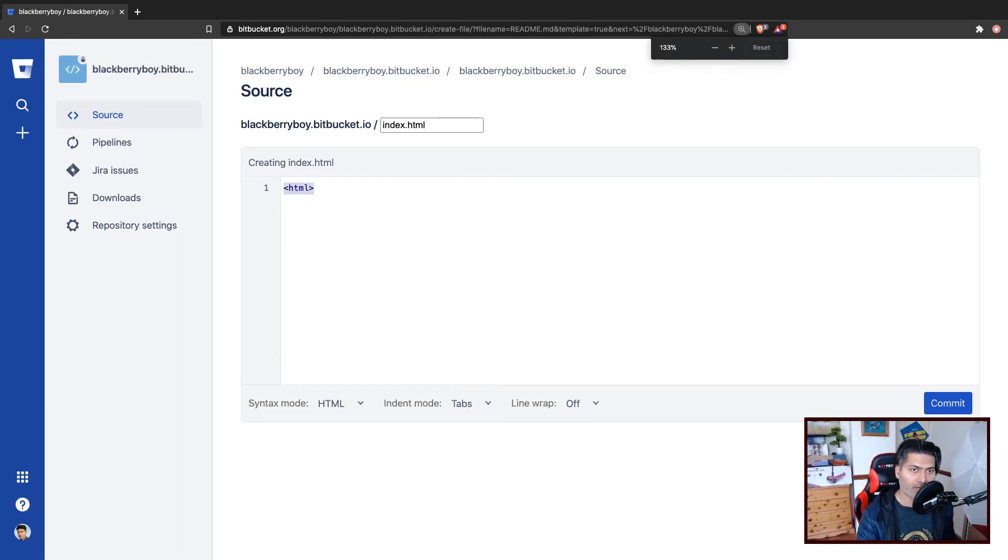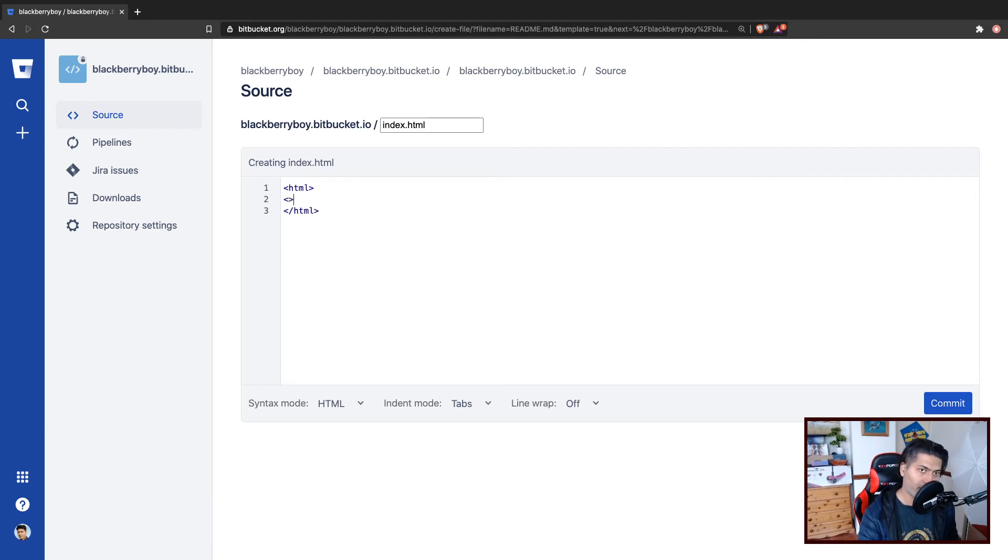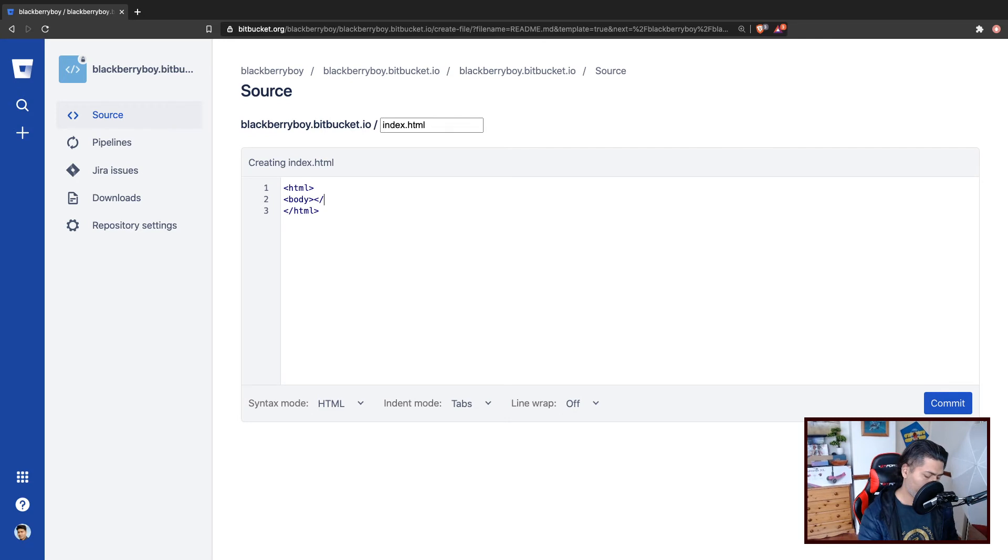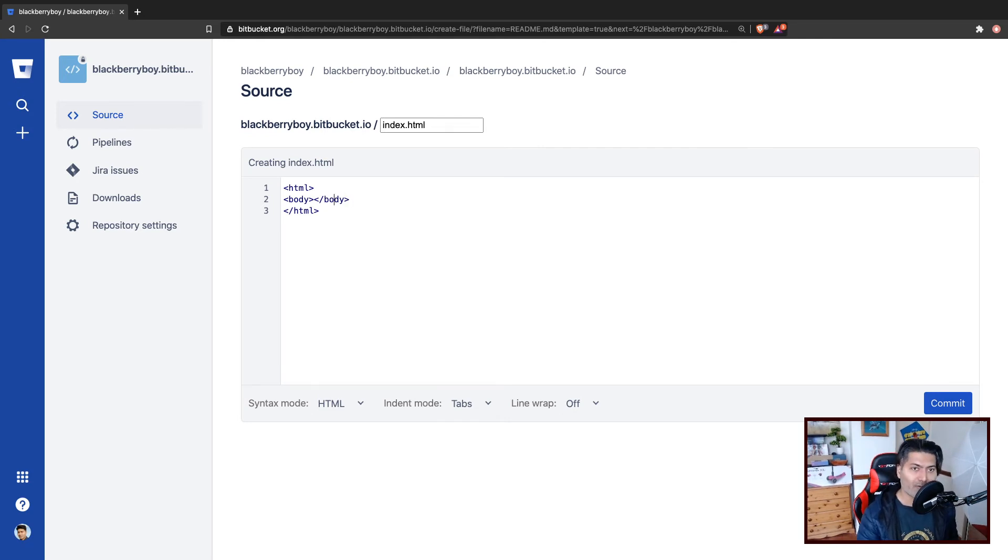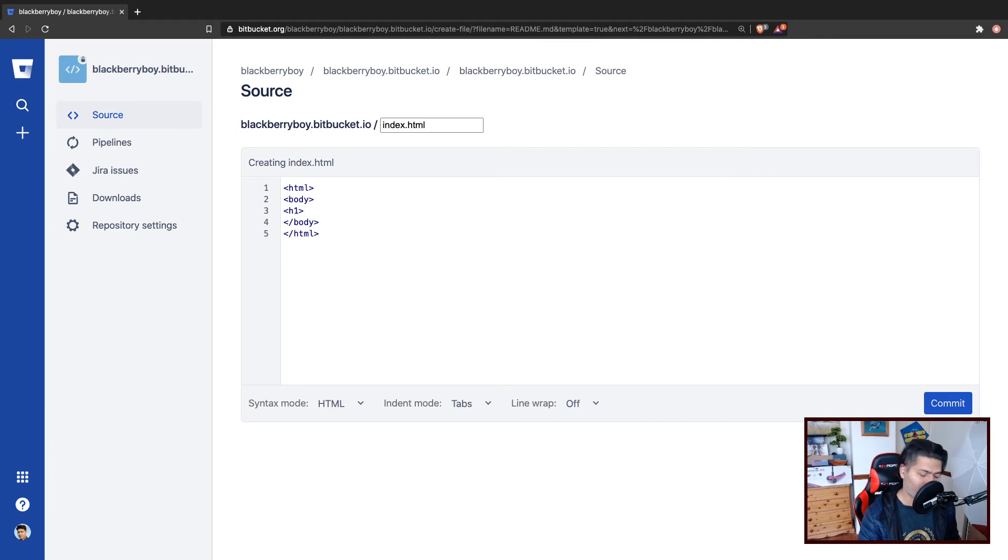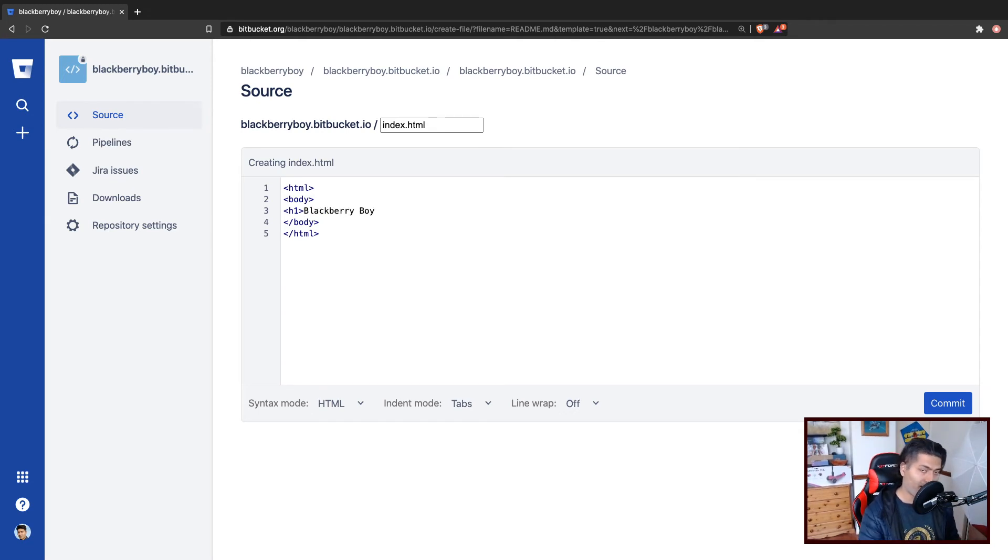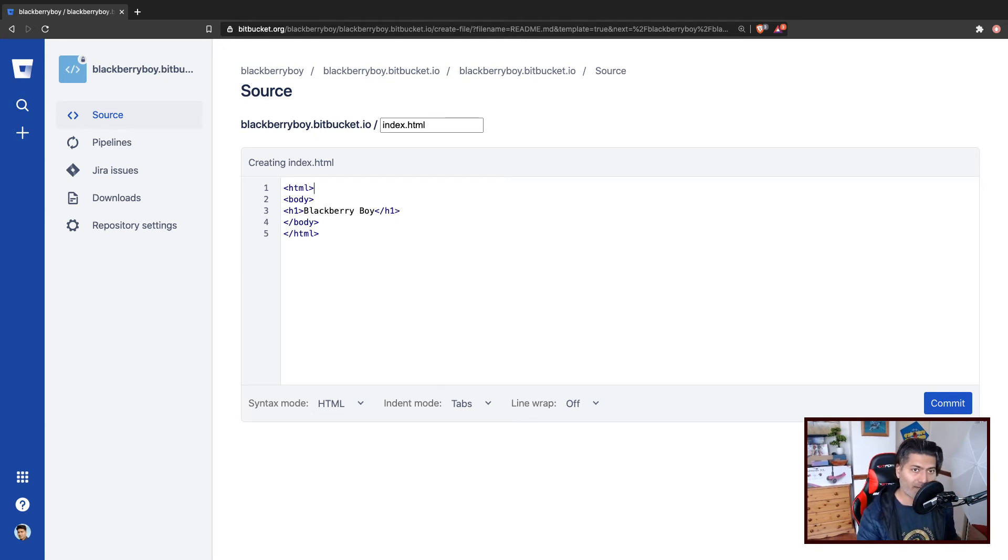So nothing too complicated. I'll just keep it very simple HTML. Let us also have a body. I think there is no harm in following some basic structure when it comes to making a site. Let us create some content. So blackberry boy is the name of my site. And I may want to have maybe a title.